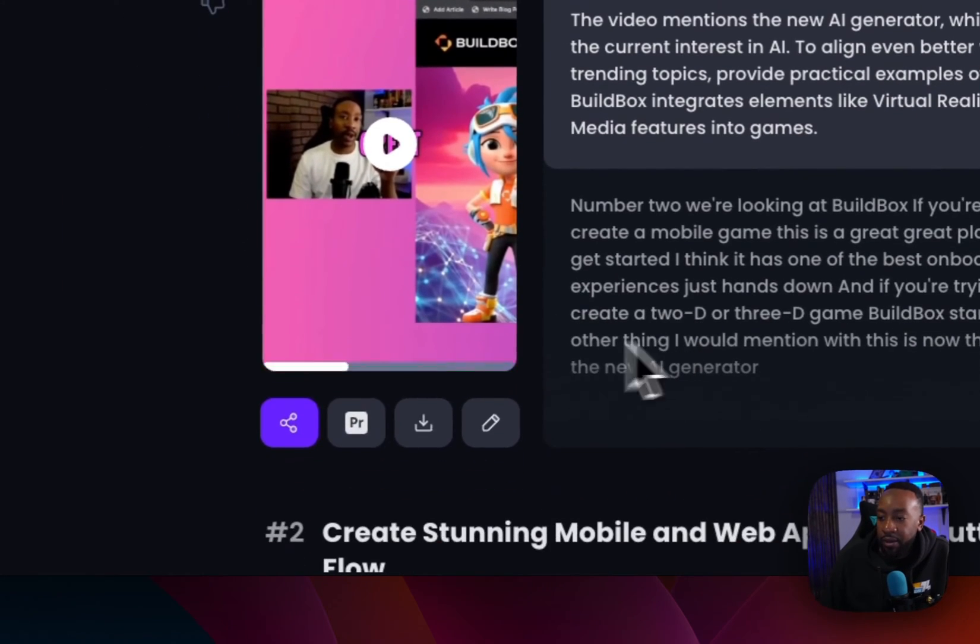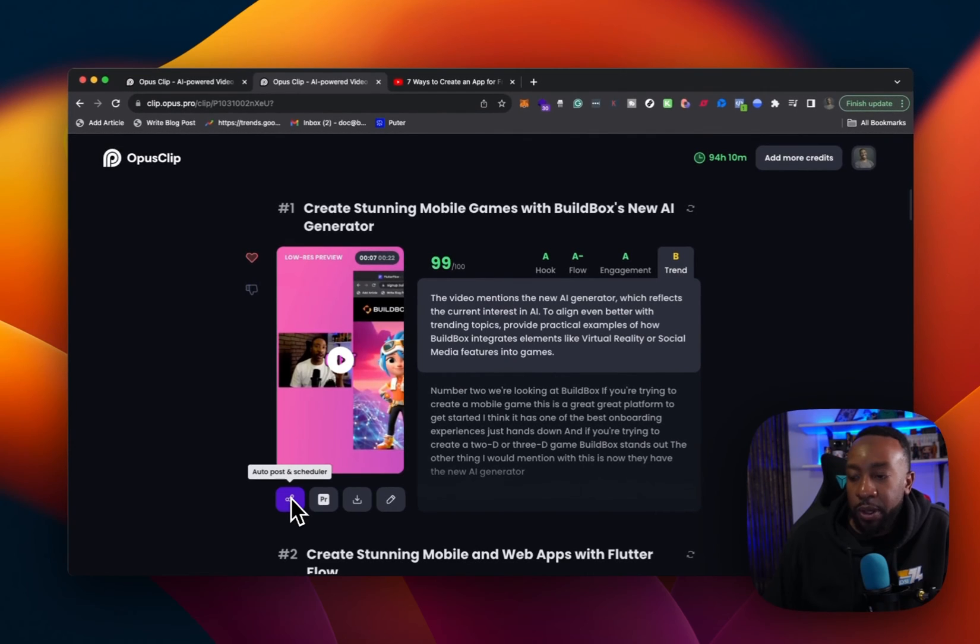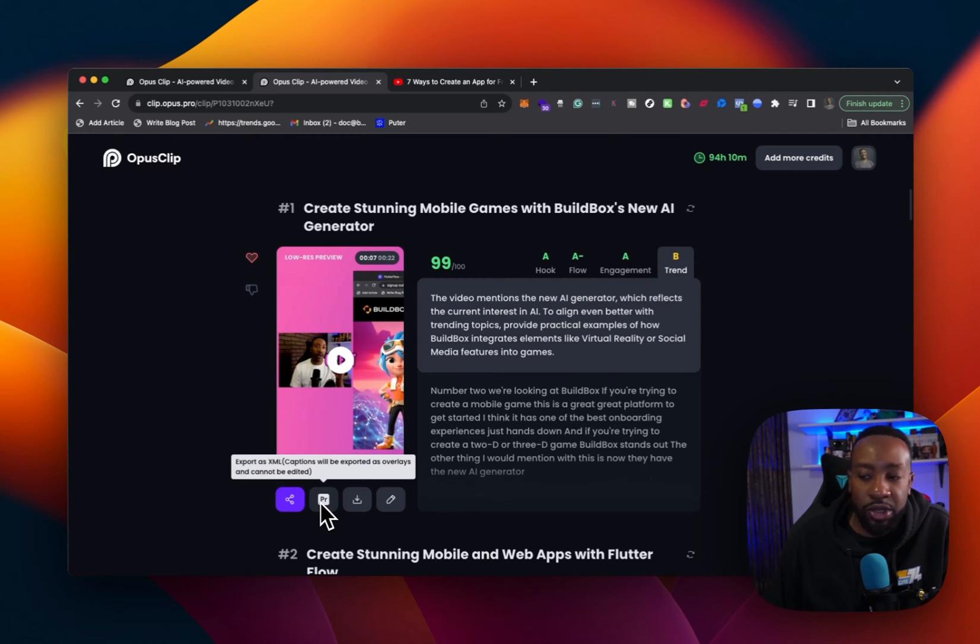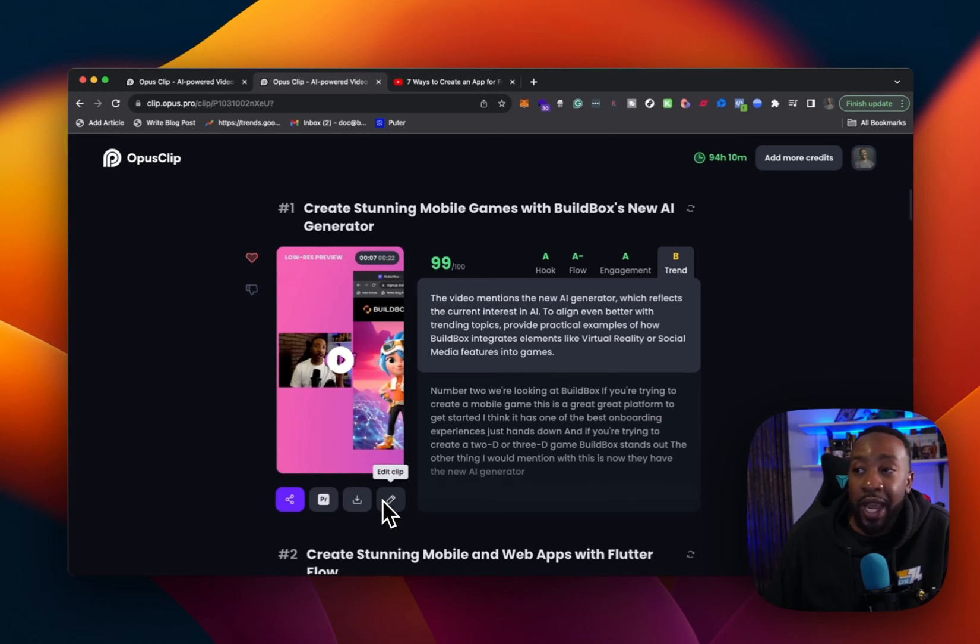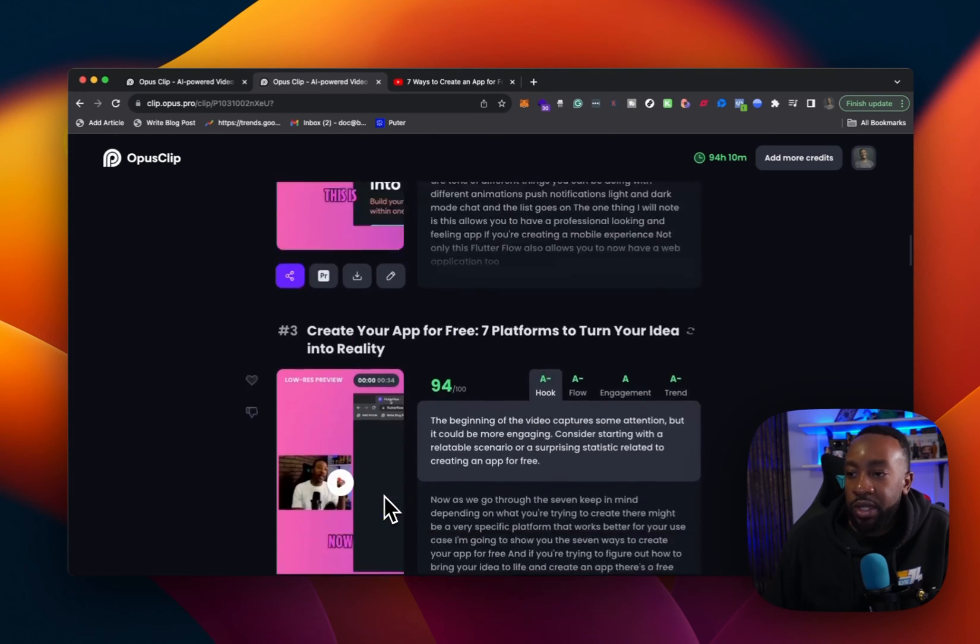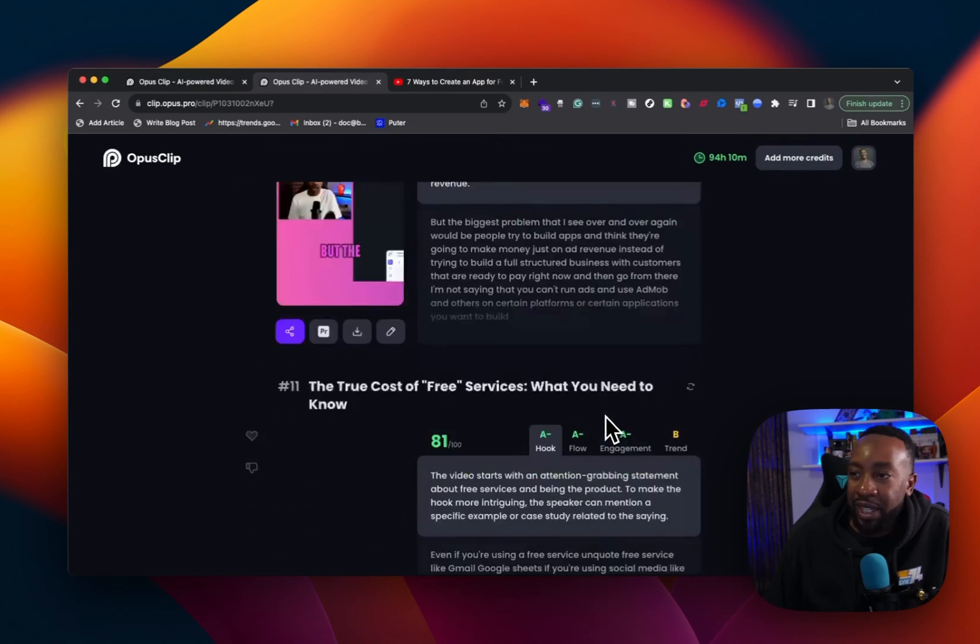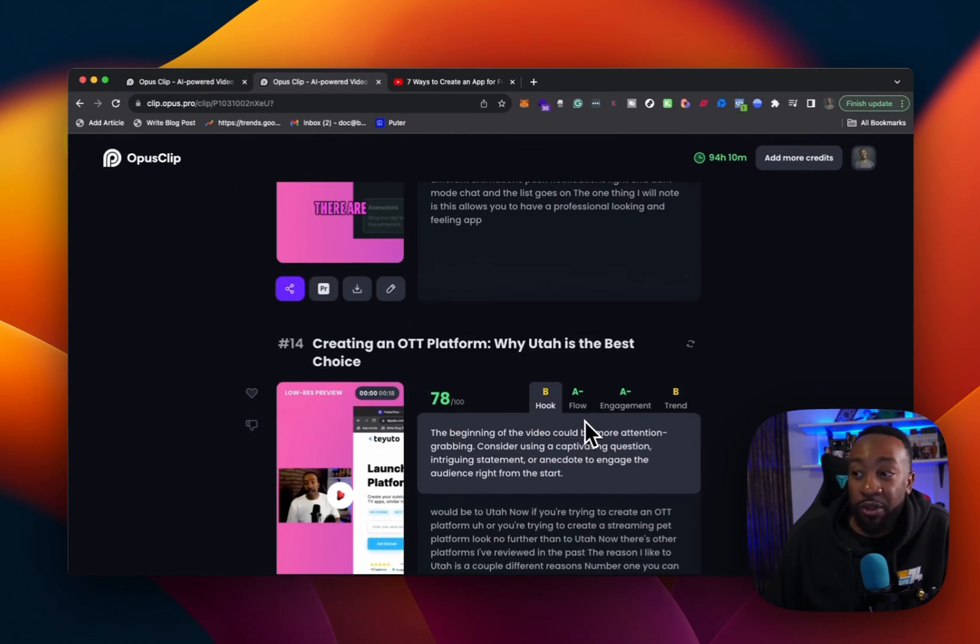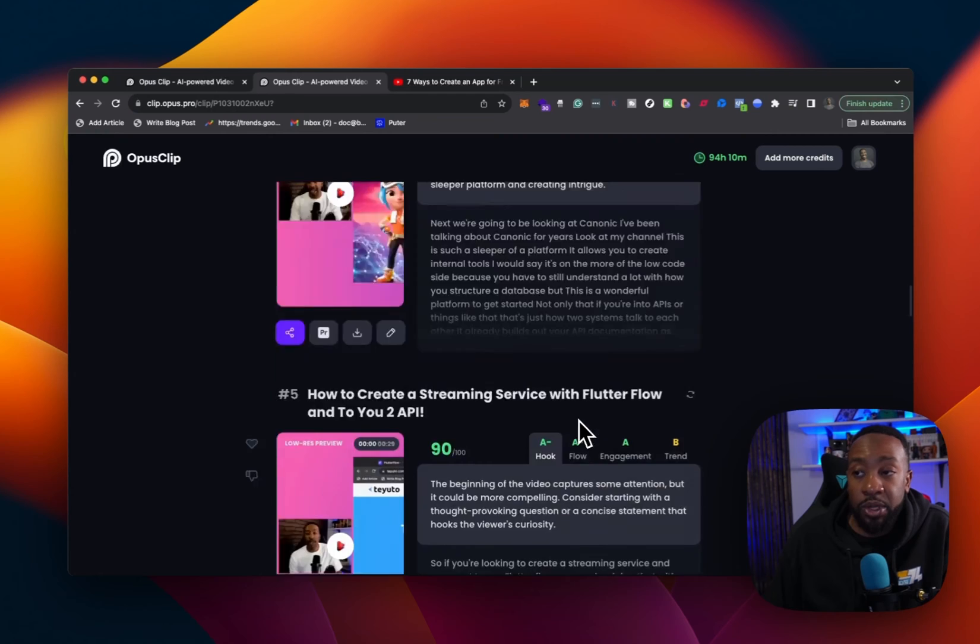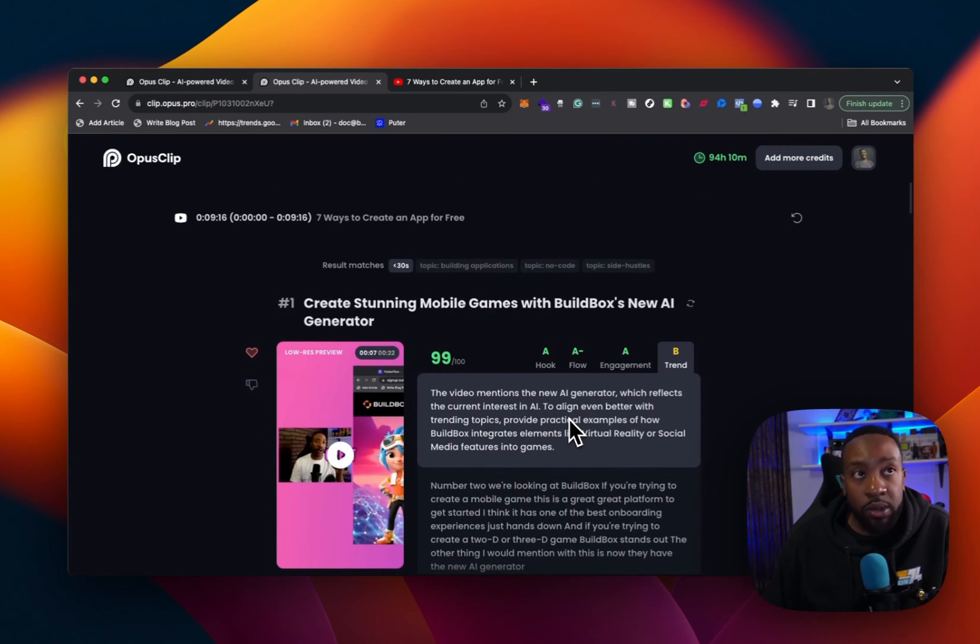And then from here, I can see what do I want to do with it? It says auto posts and scheduler. I can export as XML captions are exported as overlays and cannot be edited. So for if we're using like premiere or something like that, download and high def, or we can edit the clip. We can do this for all of the clips. And for this nine minute video, how many do we have? We have 14 different clips.